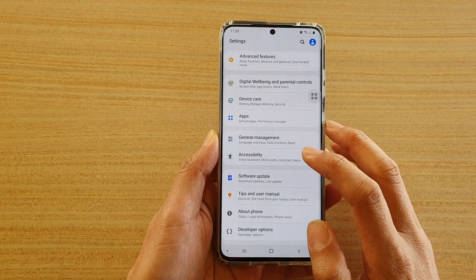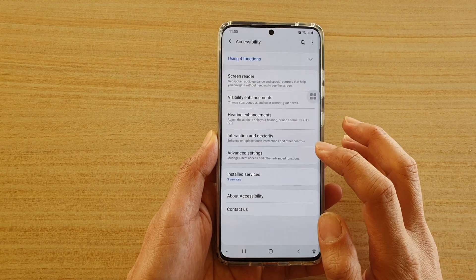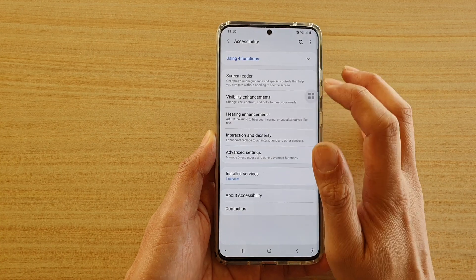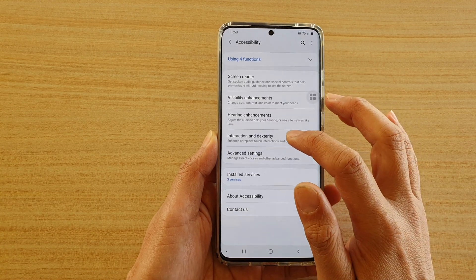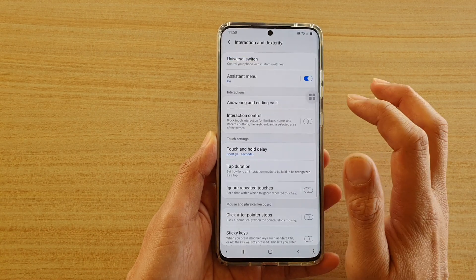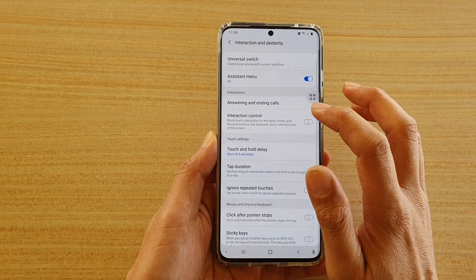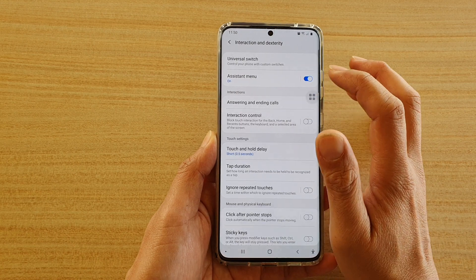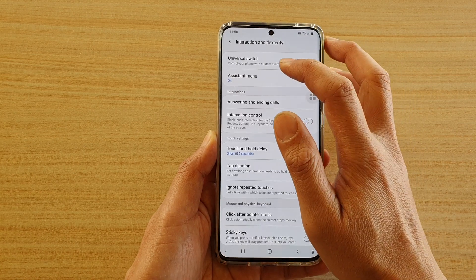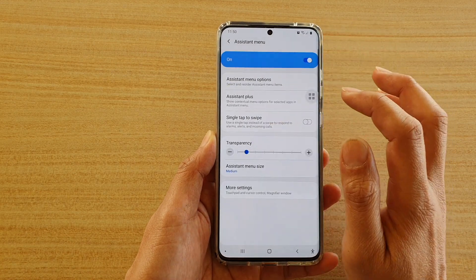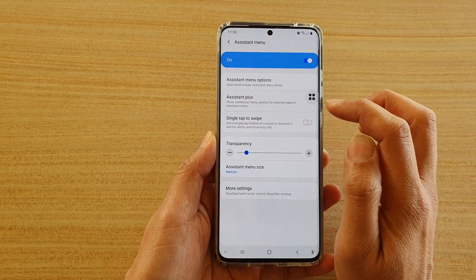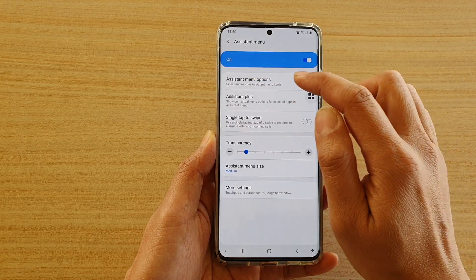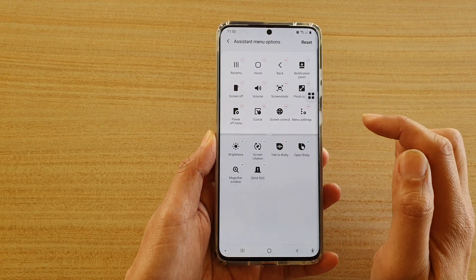Next, tap on Accessibility, then tap on Interaction and Dexterity. Next, tap on Assistant Menu, make sure you switch it on, then tap on Assistant Menu Options.